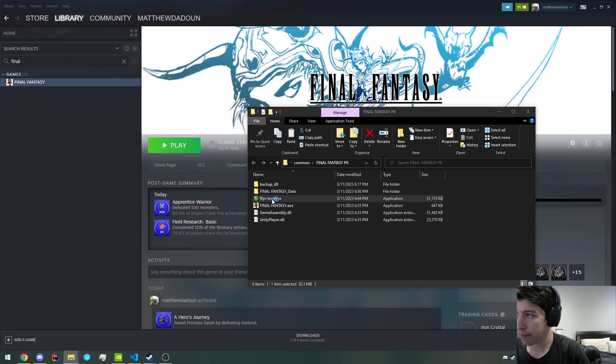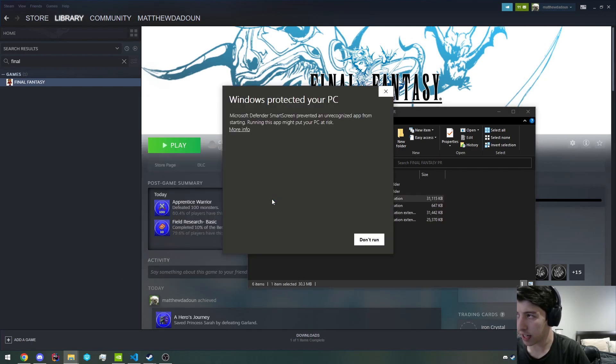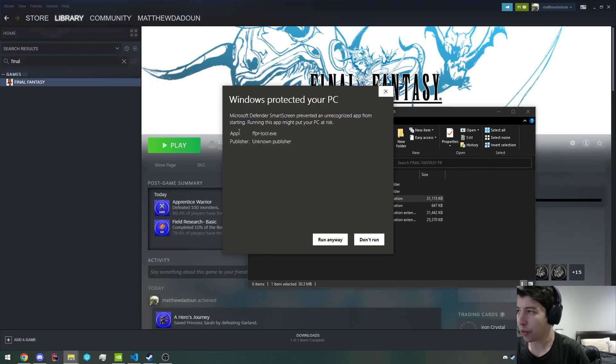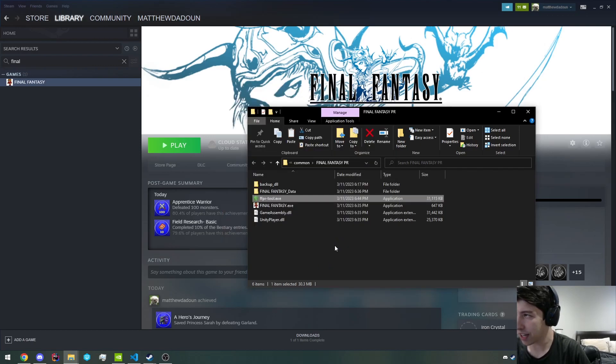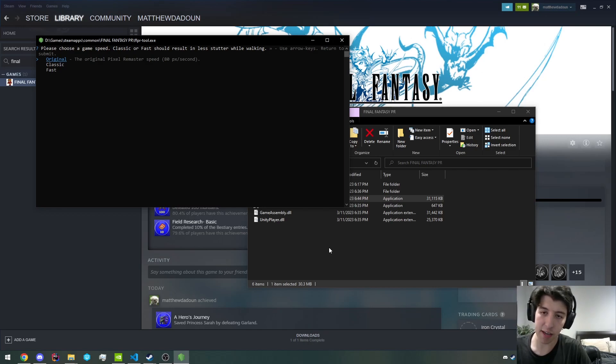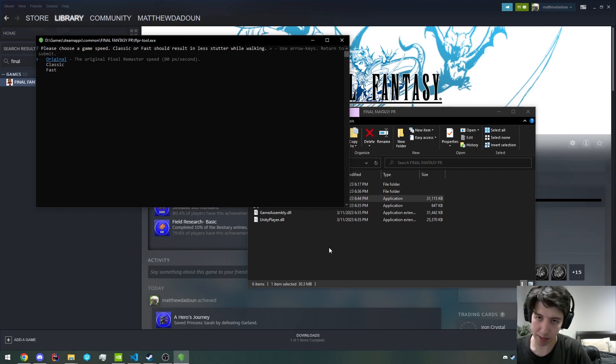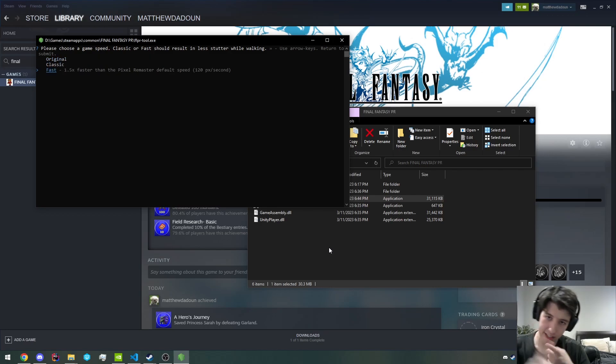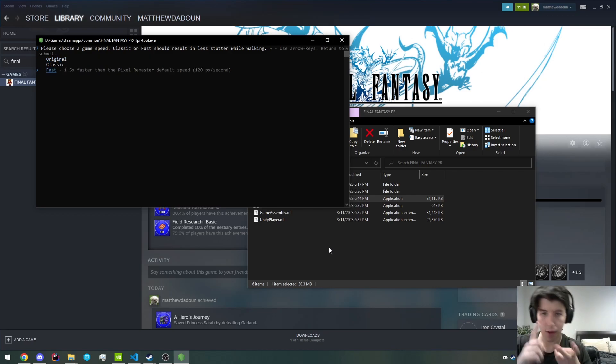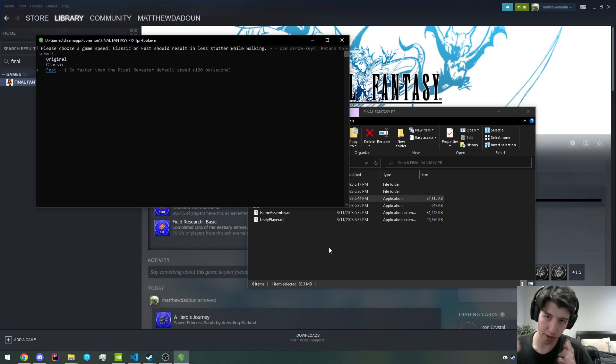We want to double-click on ffprtool.exe, and this will cause a Windows warning. Don't worry. Just run anyways. You can see it will open your Windows console. You can basically decide which movement speed you want. 60 pixels per second or 120 pixels per second will fix this movement speed issue.